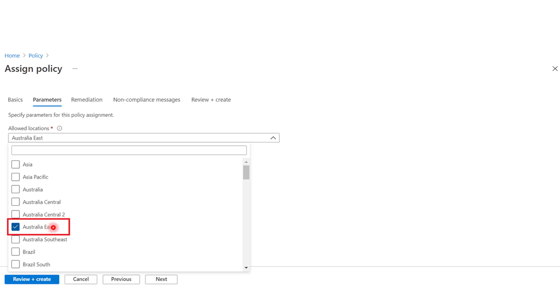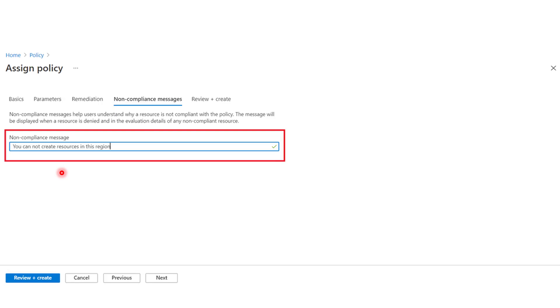And according to this configuration, users will be only allowed to create resources in Australia's East region. However, you can select as many regions as you like. Also, you will get to specify non-compliance messages that the users will get if they violated this policy.